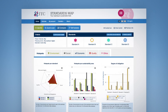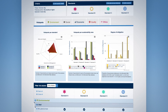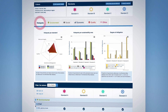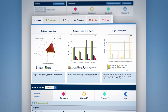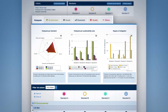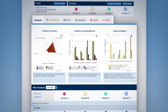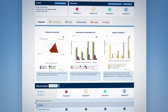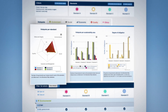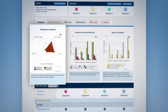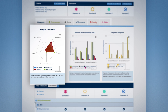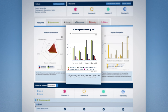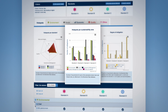The third module of Standards Map allows you to compare standards content requirements side by side. As you enter this new module, visuals are automatically generated, which provide you with an overview of the number of hotspots covered by each standard under each of the sustainability categories, and the number of hotspots covered by sustainability categories.